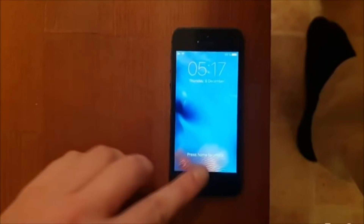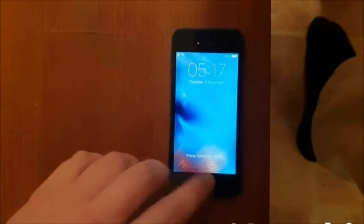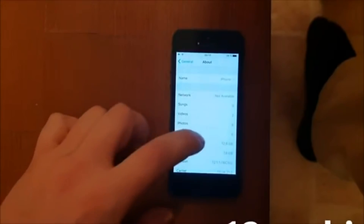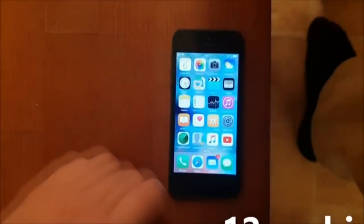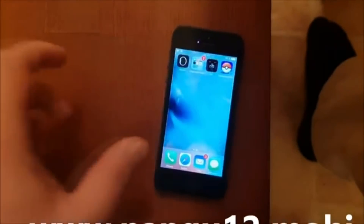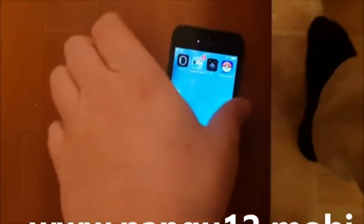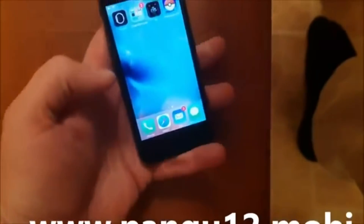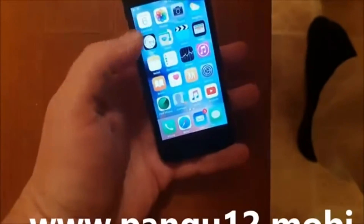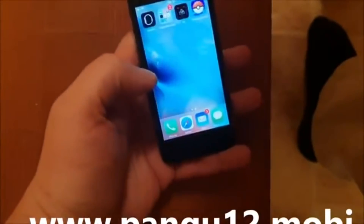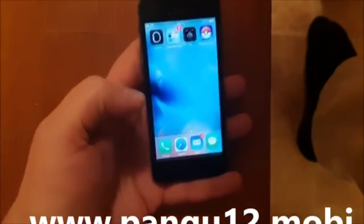What's up YouTube, today I'm going to show you how to jailbreak the new iOS 12.1.1. As you can see I'm not jailbroken, I do not have Cydia yet. What you need to do is...